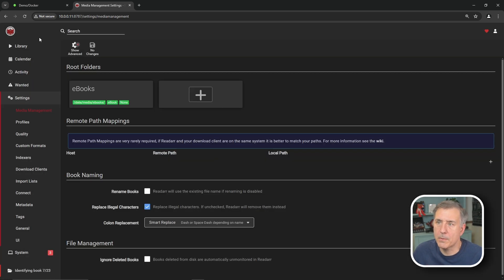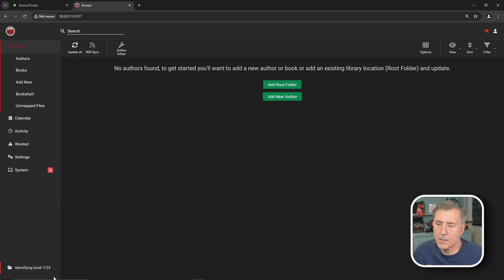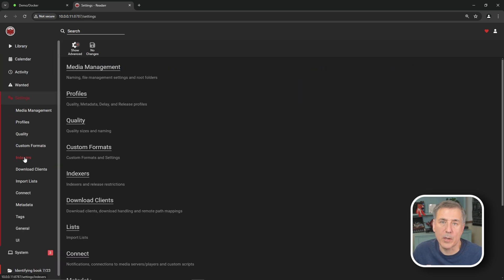Alright, now I'm going to jump up to library in the top left. We're going to do update all. In the bottom left corner, you'll see that it's identifying books down here. So I'm just going to let it do its thing for now.